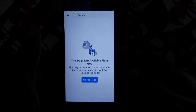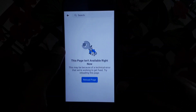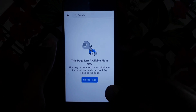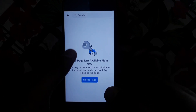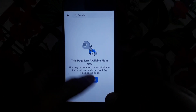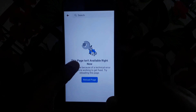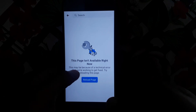Hello everyone and welcome to my YouTube channel. Today we will discuss how to fix the 'This page isn't available right now' error, which means if you open Facebook and you are having this kind of error, here is how you can fix that.